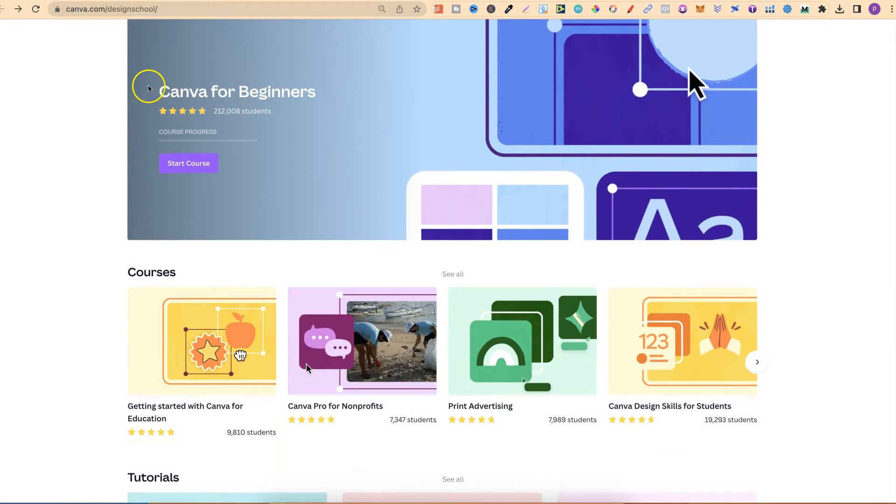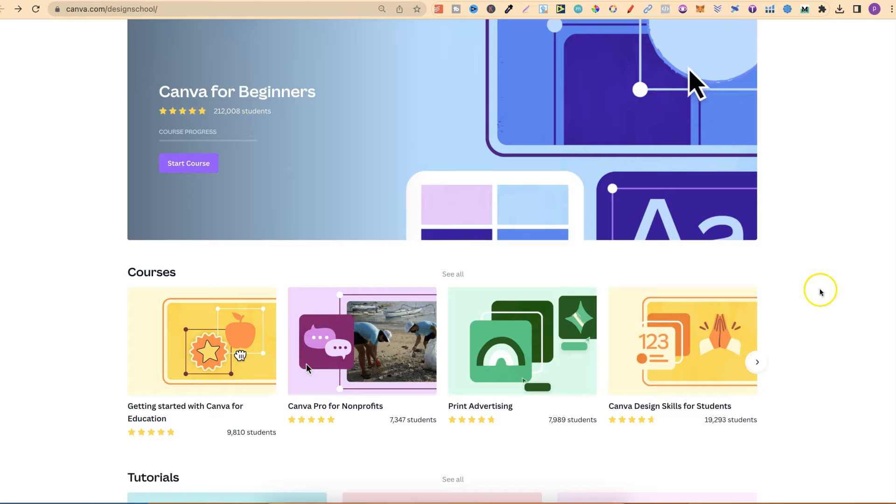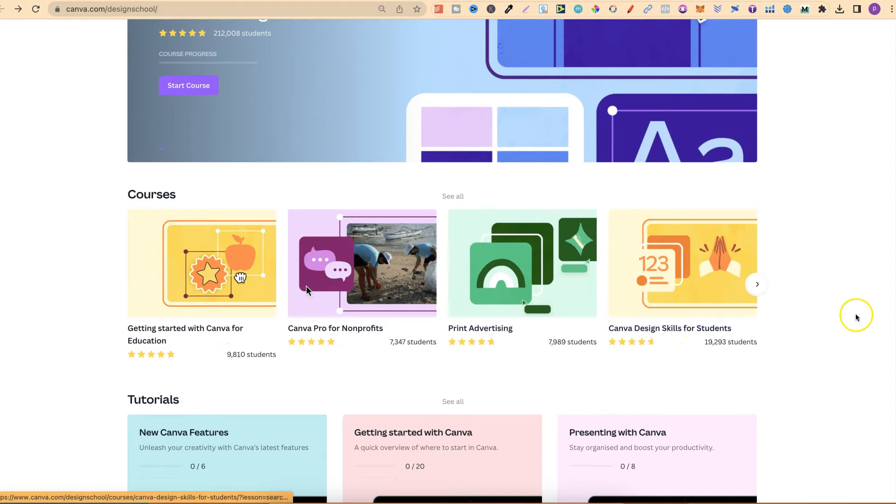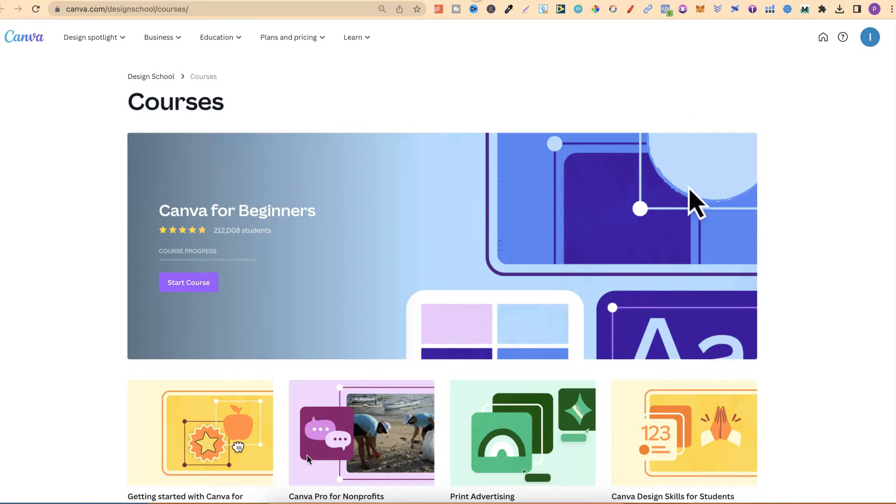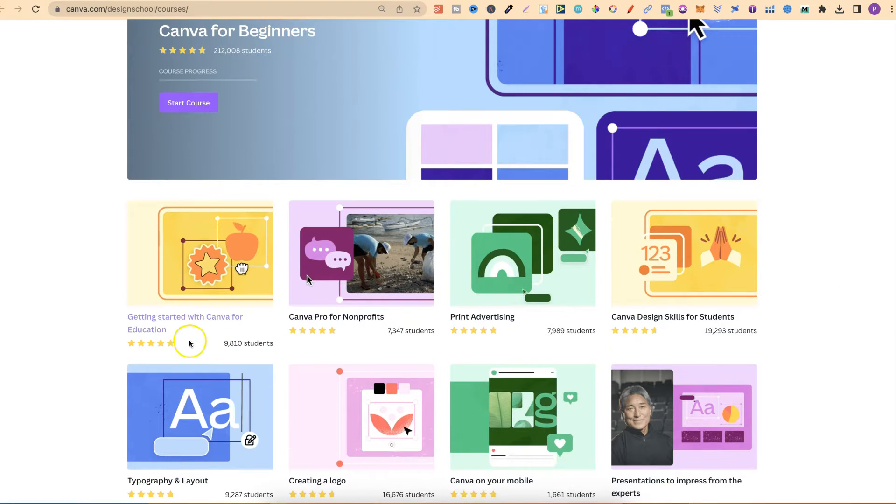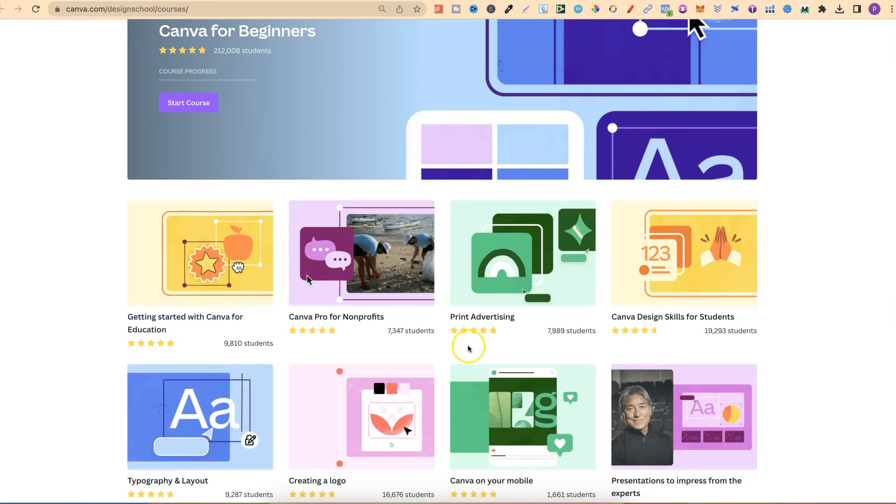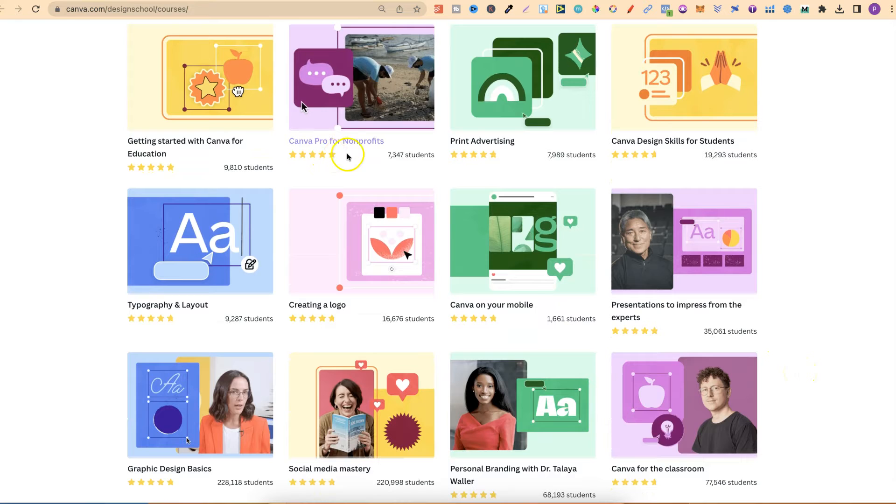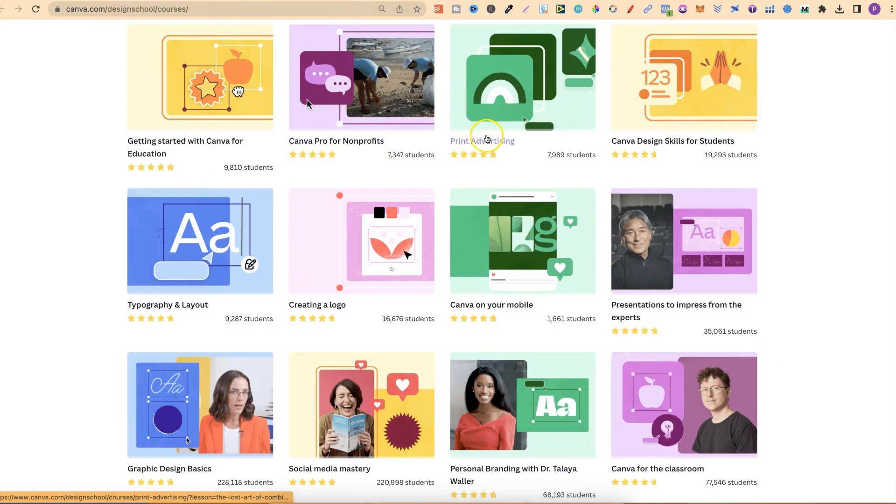They have Canva for beginners, which has had 212,000 students. Then they have all of these courses just here. If we open one of these in a new tab, we can take a look. There's Canva for beginners, getting started with Canva for education, Canva Pro for non-profits.